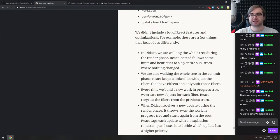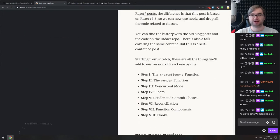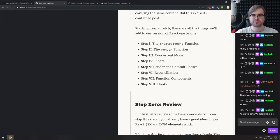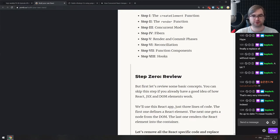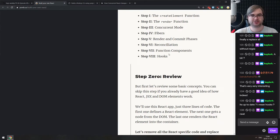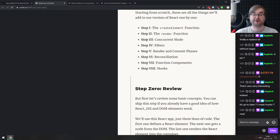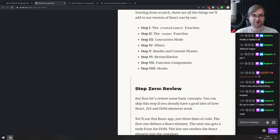It's up to date — just published on November 13th. It has hooks, which is a really new feature, and it even has concurrent mode. So it's even newer than the current stable React. If you're interested in the internals of React, this is possibly one of the best articles I've seen out there — absolutely worth reading.